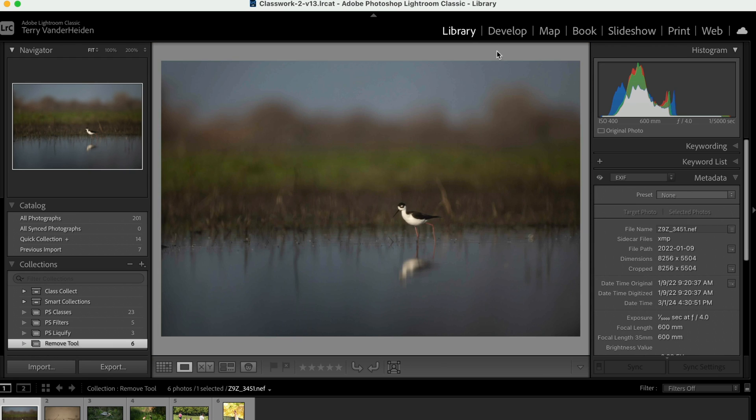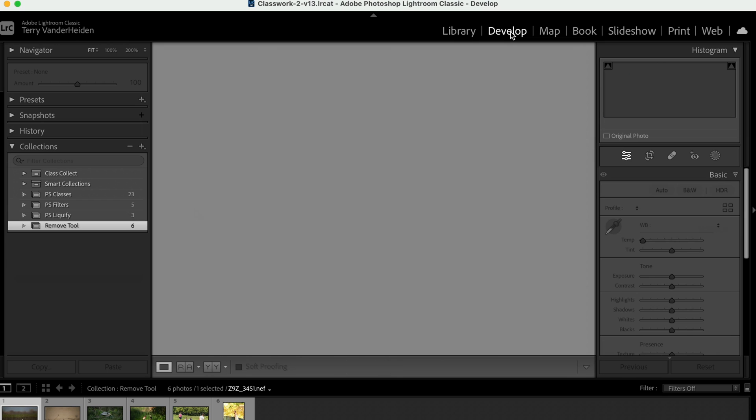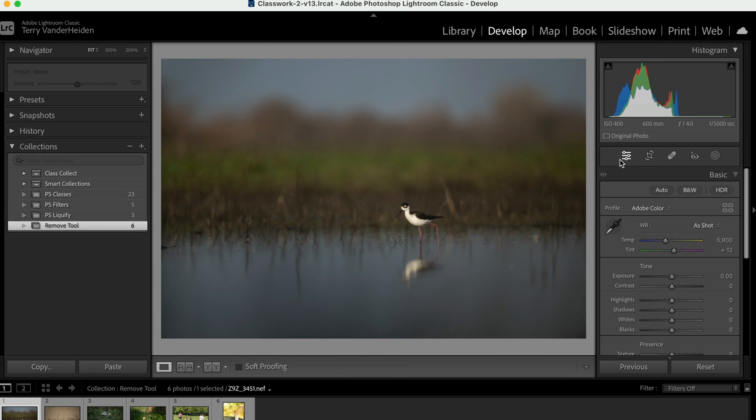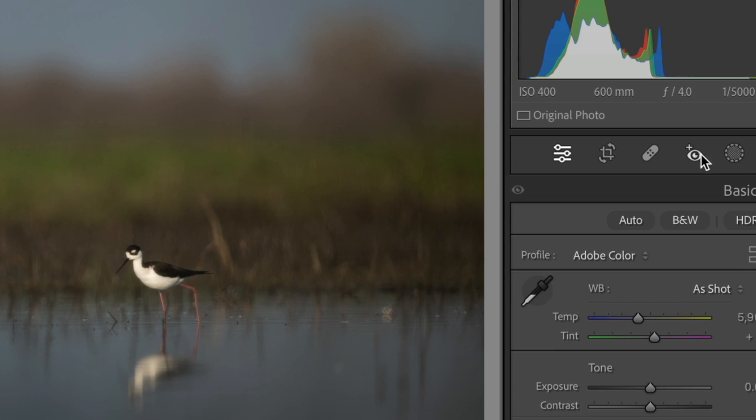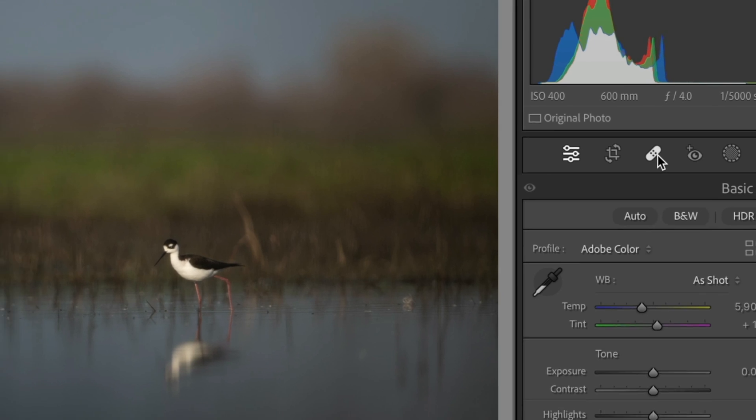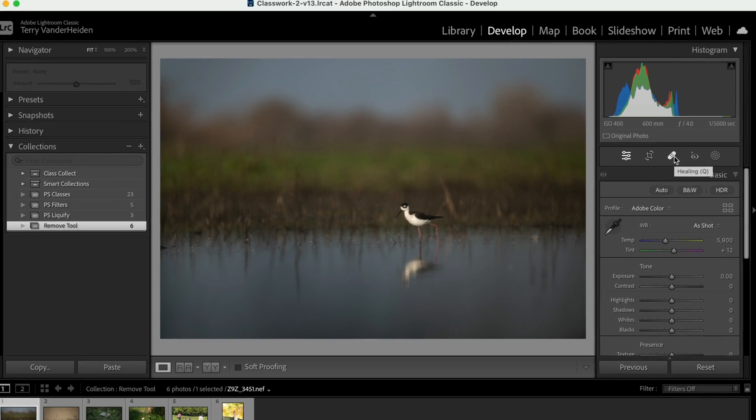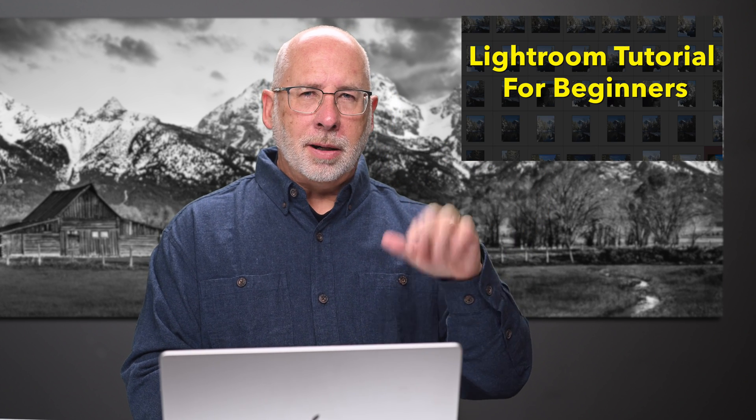So an easy way to do that is we go into the Develop Module and we come over here and you've got five different choices. Of course, we've gone over this before. Now, if you want to learn more about Lightroom, I'll leave a link up here and down below on how to learn Lightroom from the very beginning.